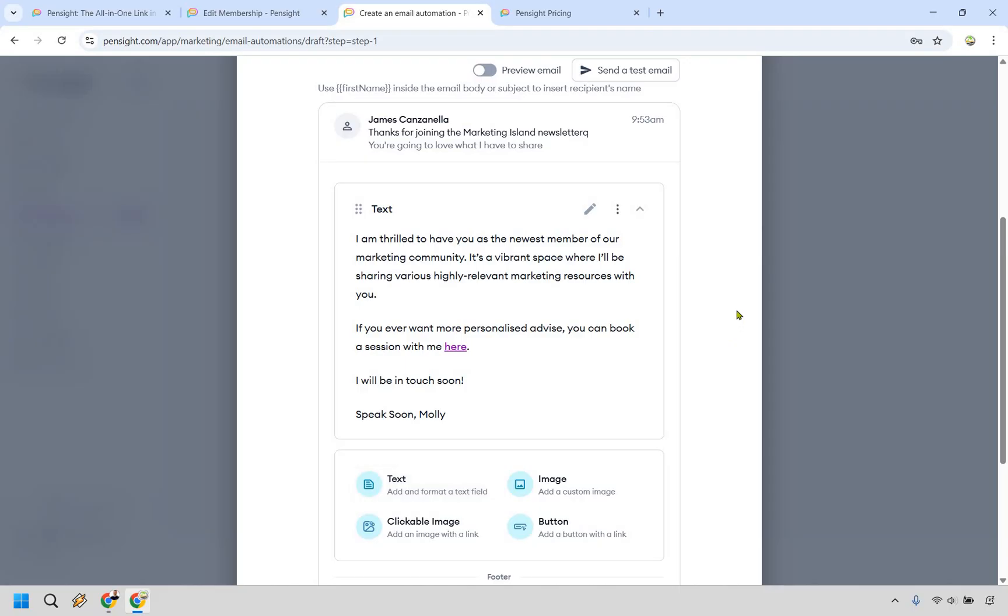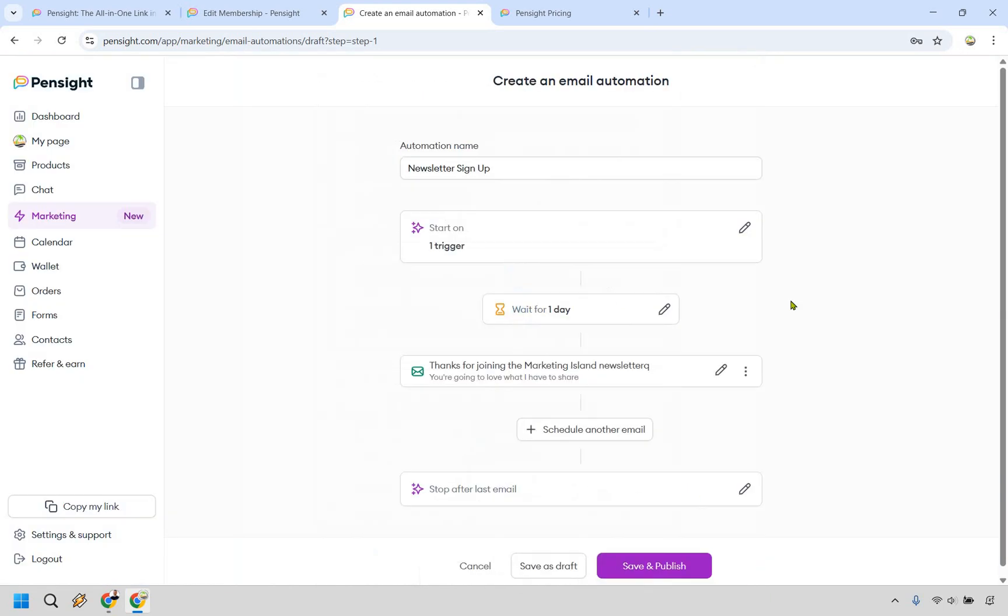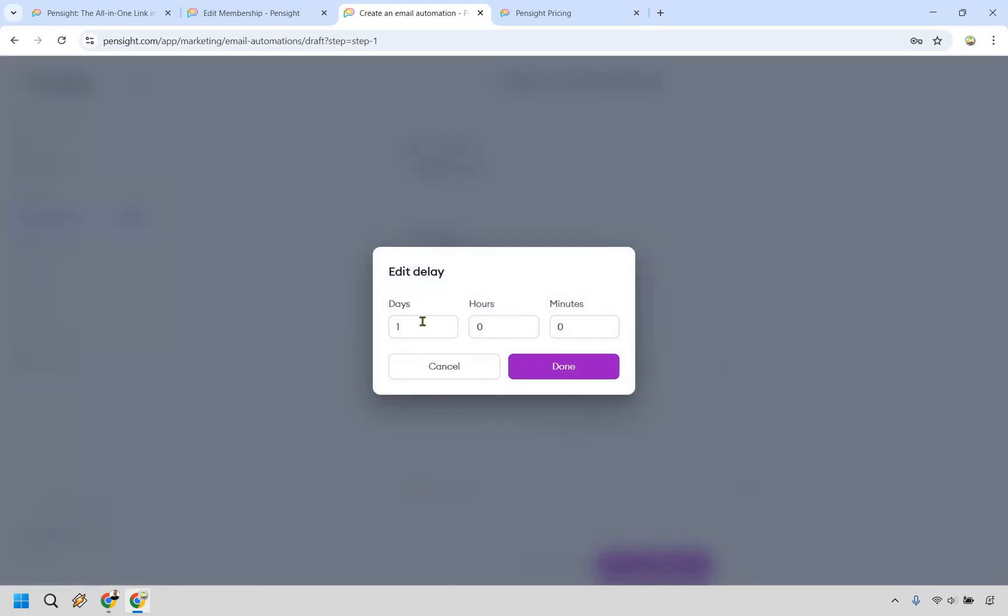Nevertheless, they do make it easy for you to get up and running with your emails as well. So that's something I can definitely respect. And upon creating your email, you can choose when you want it to be sent out.